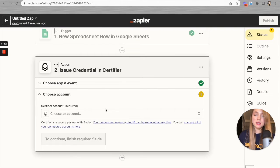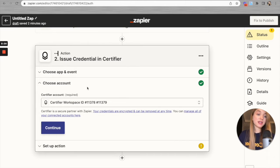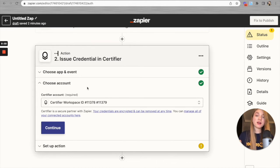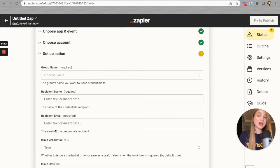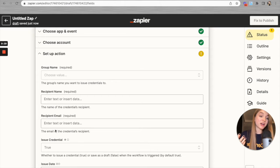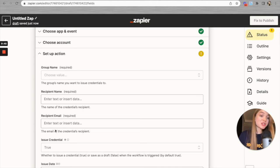Zapier is now connecting Certifier to itself. Let's go back to Zapier and wait a moment. Our Certifier account was successfully connected. Let's press 'Continue.' Now it's time to set up the action. As I mentioned at the beginning, you need a Certifier account with at least one group created — and this is exactly the moment when that group is needed.